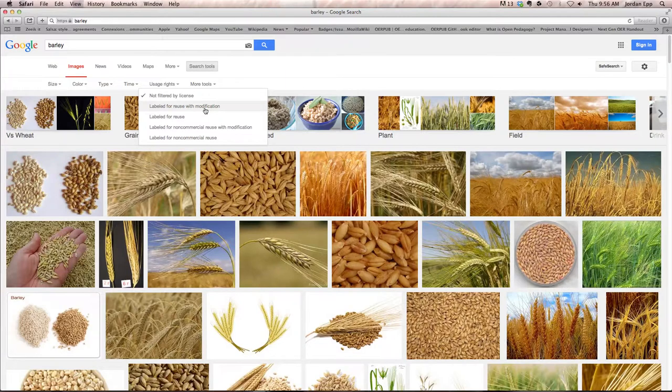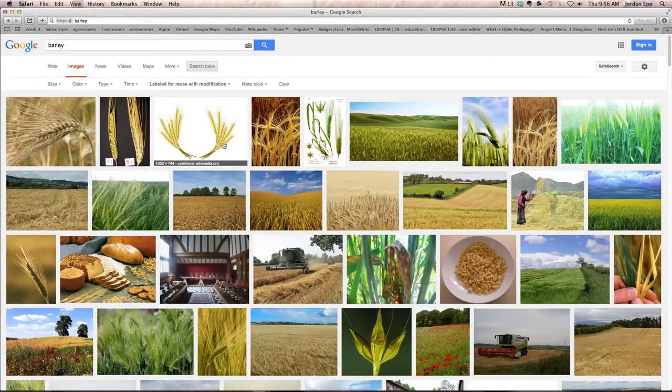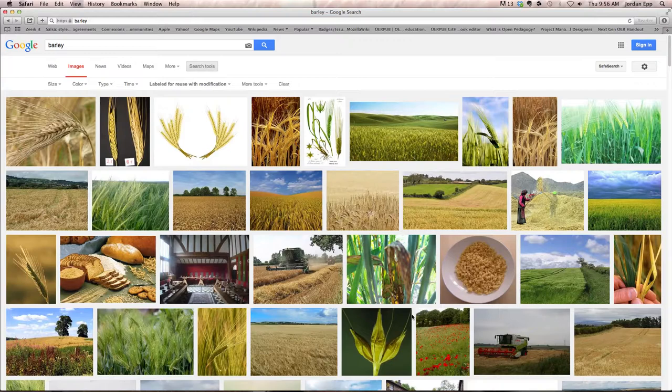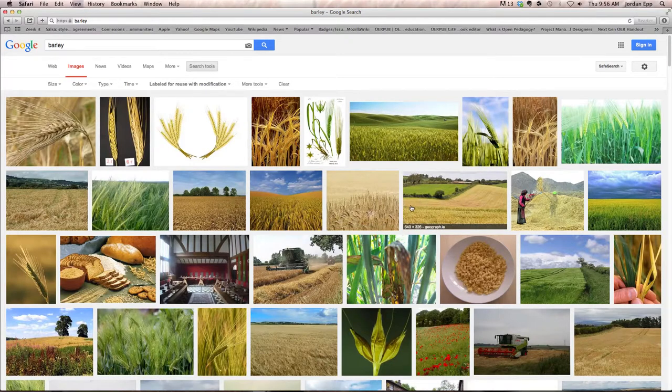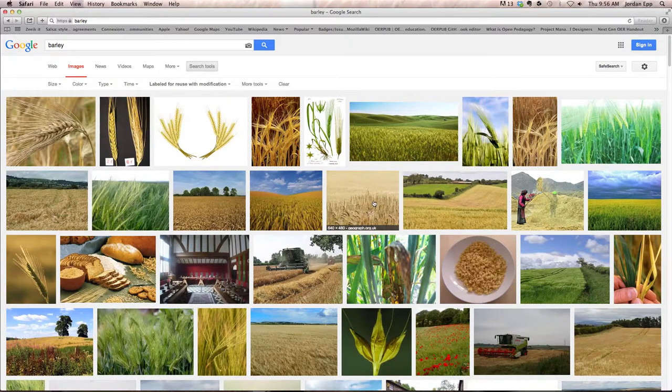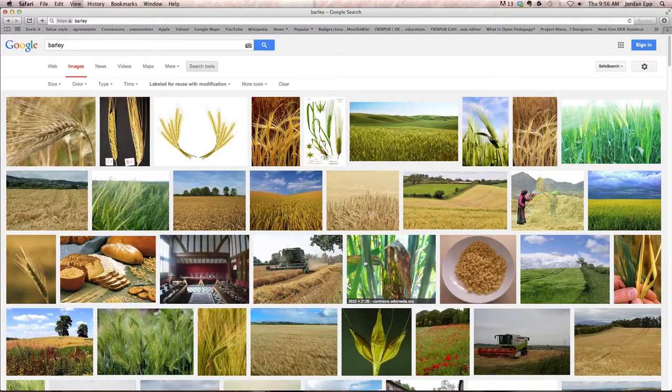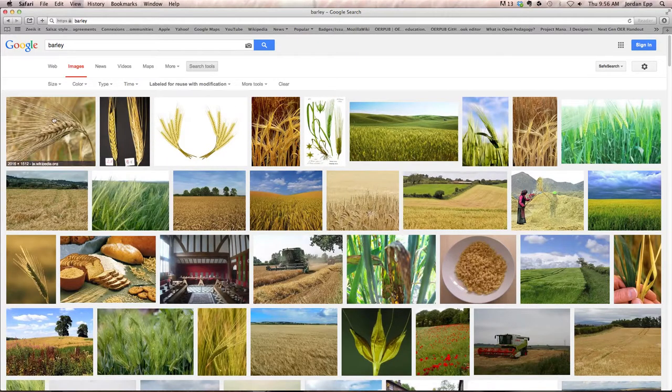I'm going to click on that, that's going to redo the search, and now the images that come up are going to be images that have clear Creative Commons licensing or some sort of open licensing. So let's just click on one.